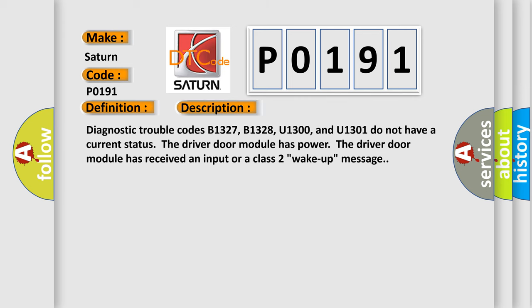Diagnostic trouble codes B1327, B1328, U1300, and U1301 do not have a current status. The driver door module has power. The driver door module has received an input or a class 2 wake-up message.